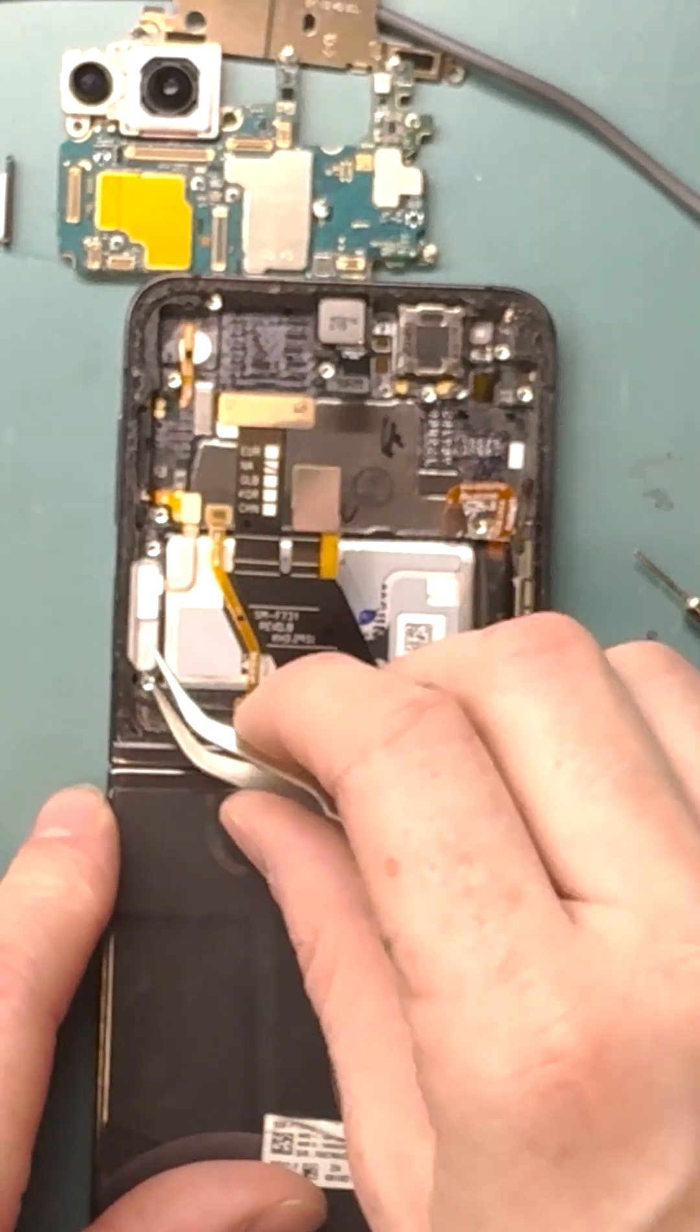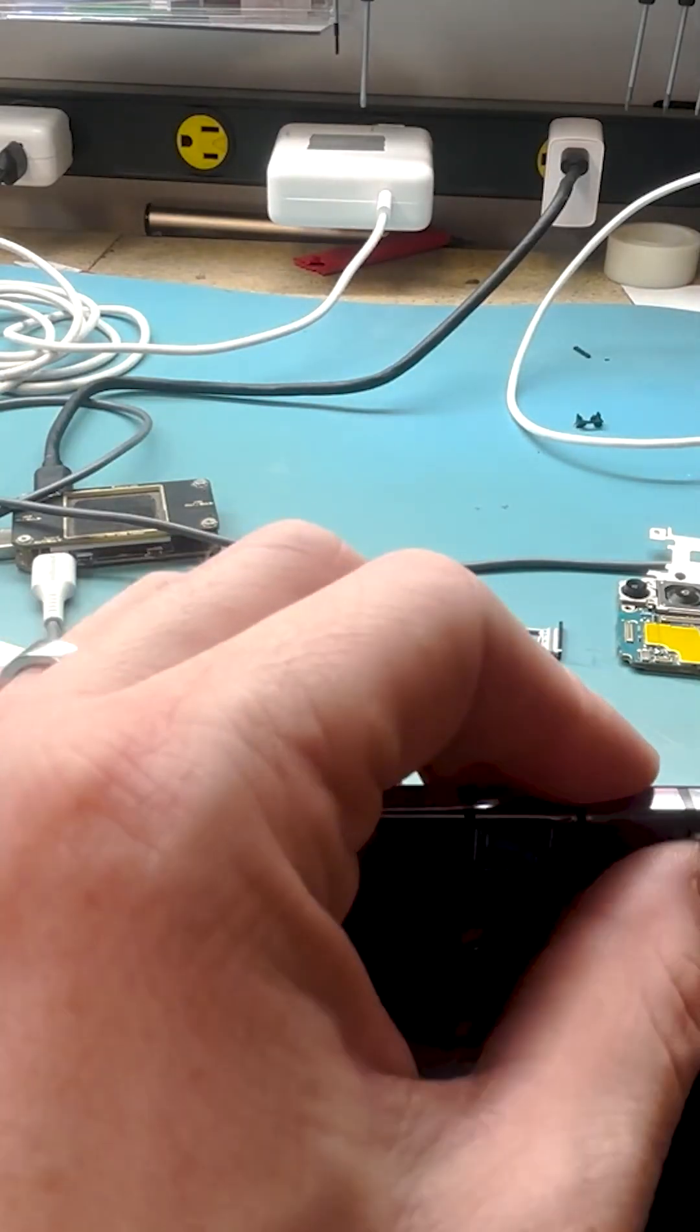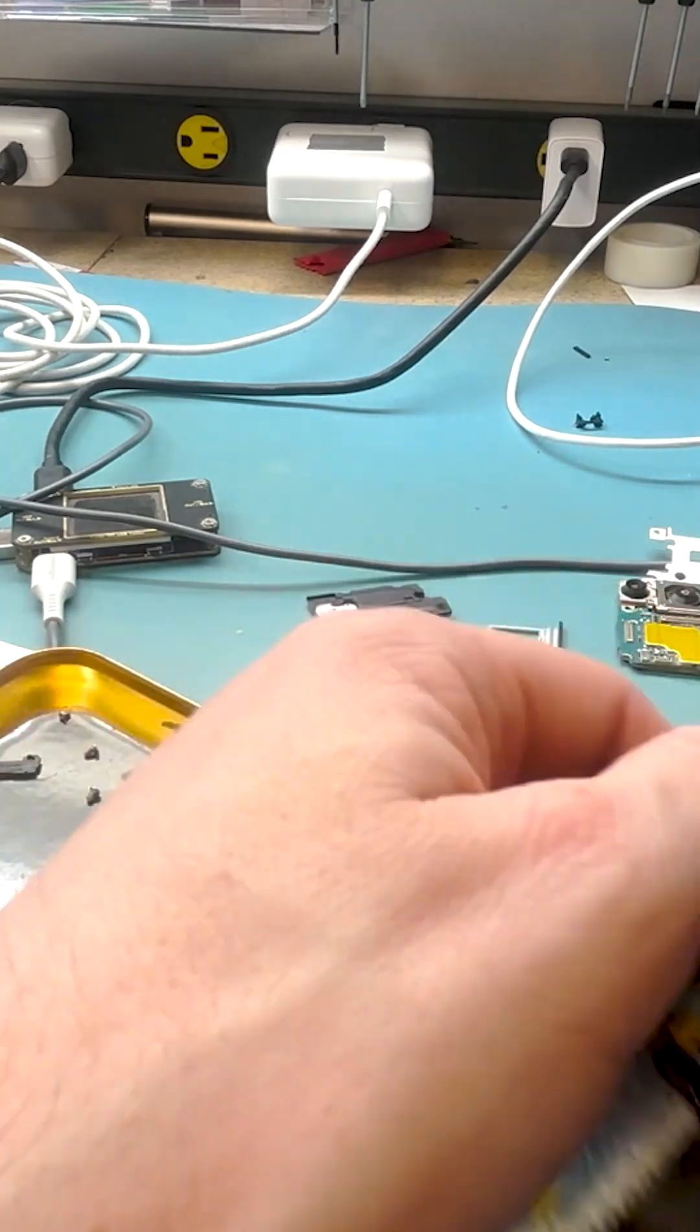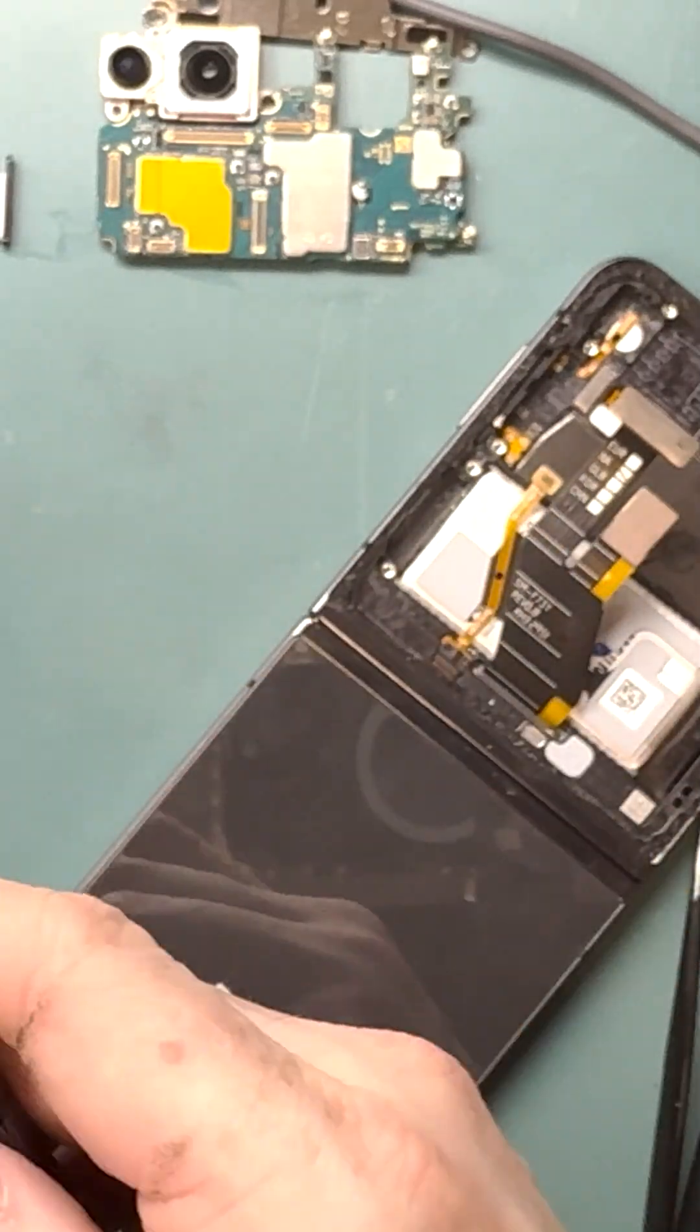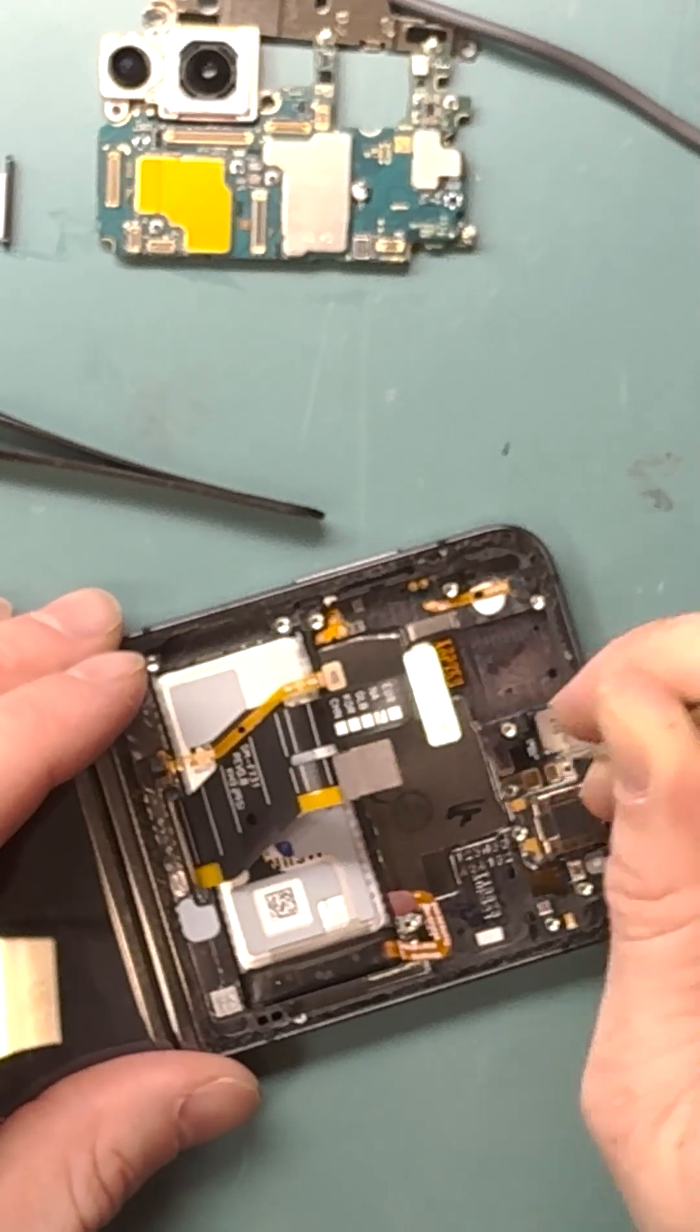To top it all off, the flip outer screen broke right at the beginning of this hour-long repair journey. Talk about a rough start.